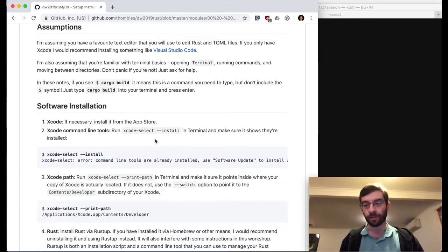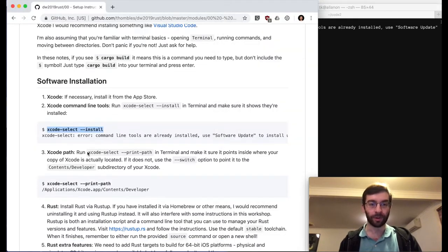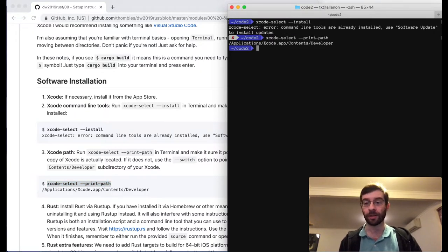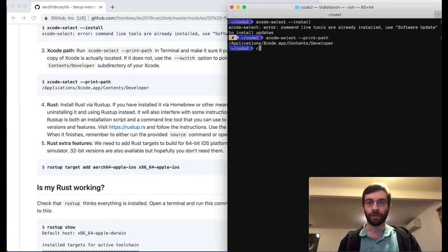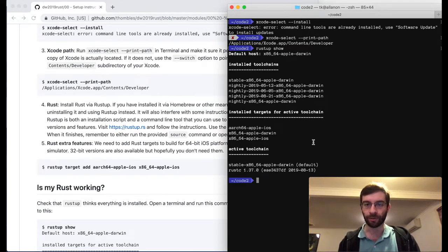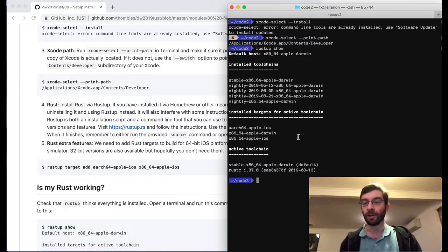So we need to make sure that we have Xcode installed, and that we have the Xcode command line tools installed, or Rust doesn't work. We also need to make sure the path for the Xcode command line tool is set to the actual location of our Xcode folder. I already have Rust installed and the extra Rust features installed. The active toolchain is stable 1.37. For this toolchain, I have the ARM64 Apple iOS target and also the x86_64 Apple iOS target for running on the Apple iOS simulator.